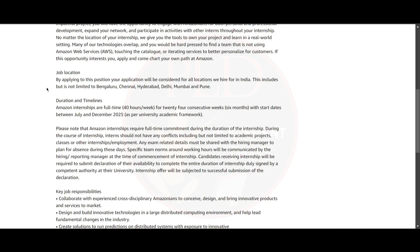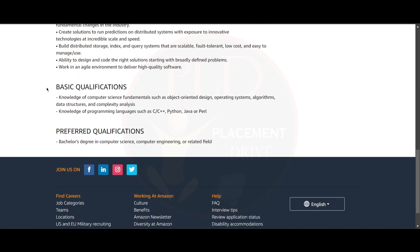This will happen between July and August of 2025 as per the university academic framework. Now let's see the basic qualifications required for this role. You need to have knowledge of computer science fundamentals such as object-oriented design, operating systems, algorithms, data structures, and complexity analysis.